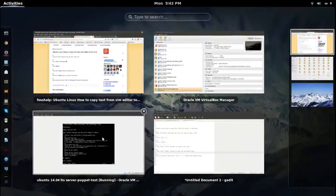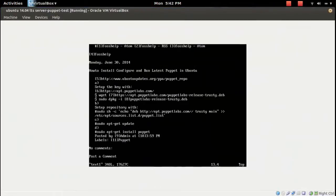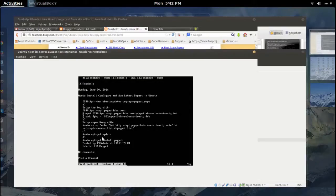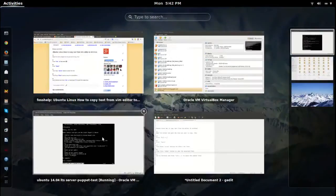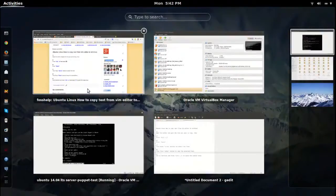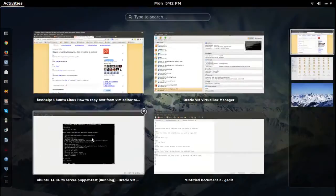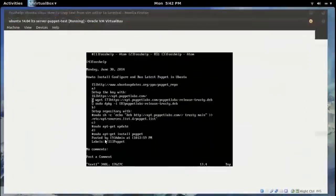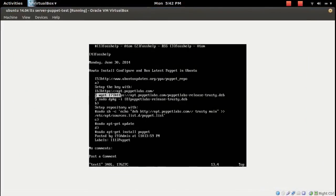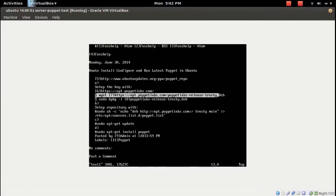Then after that, you can use your arrow keys - up and down, left, right arrow key - to select the text. See, I am using the right arrow key so I can select this line.